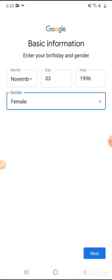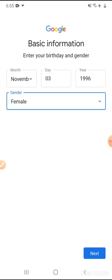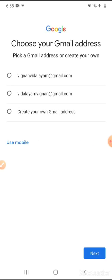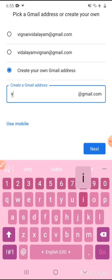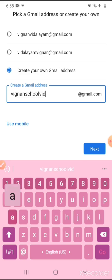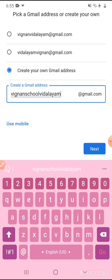As I am female, I am selecting female and I will click on next. Here I just wanted to create my own mail ID — it will show some preferences but I wanted to create my own. So I will click on 'Create own Gmail address' and I will give my own mail ID: vignanskoolvidyalayam08.